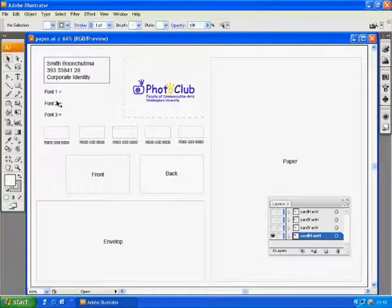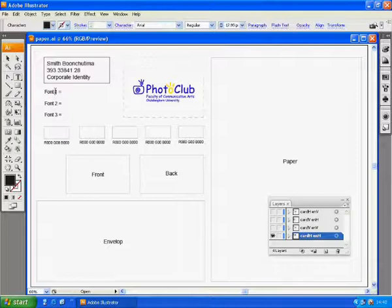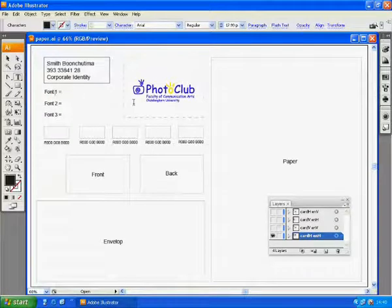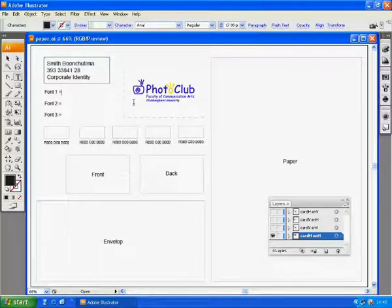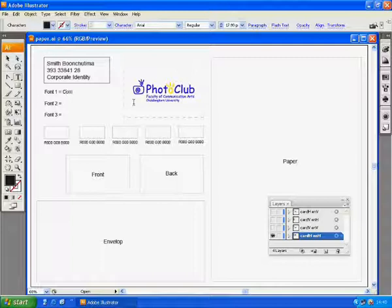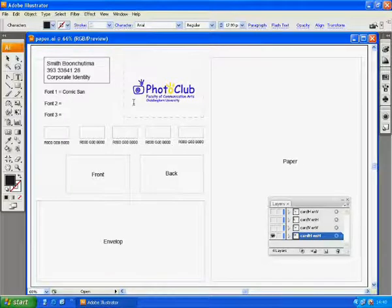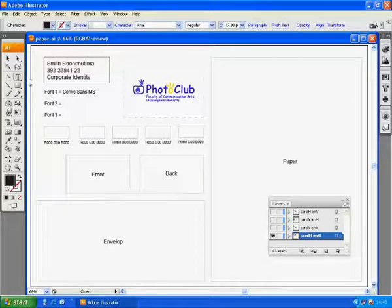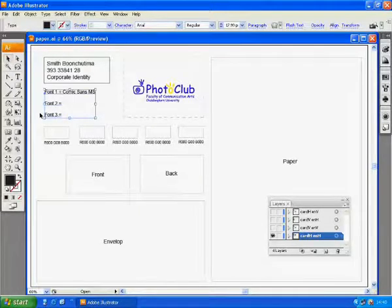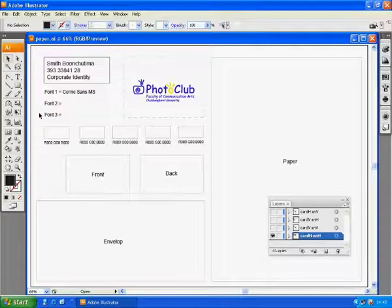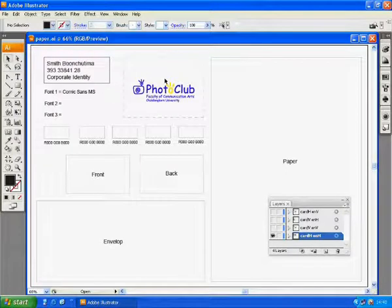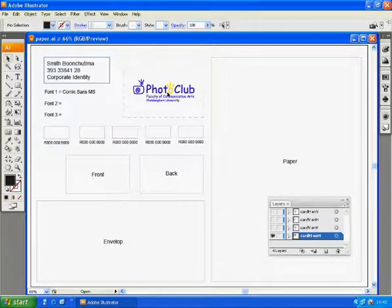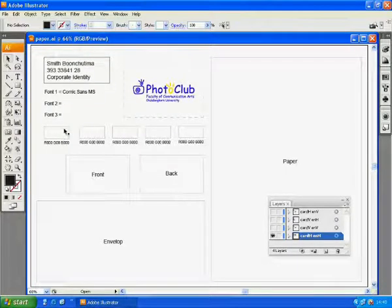For the font that I am going to use I think I'm going to use the Comic Sans MS. The font has a cartoon appeal and goes very well with this club's logo.